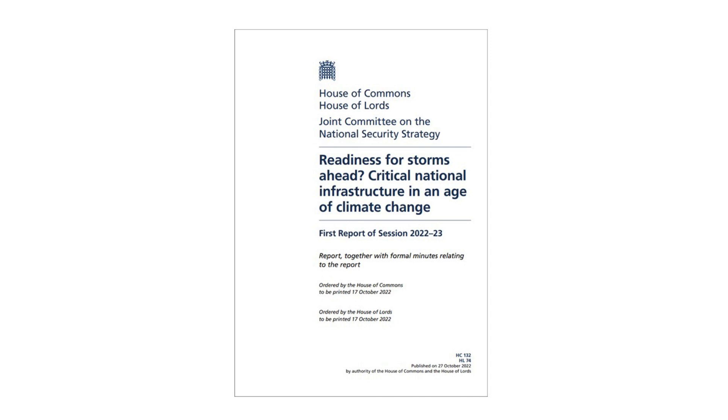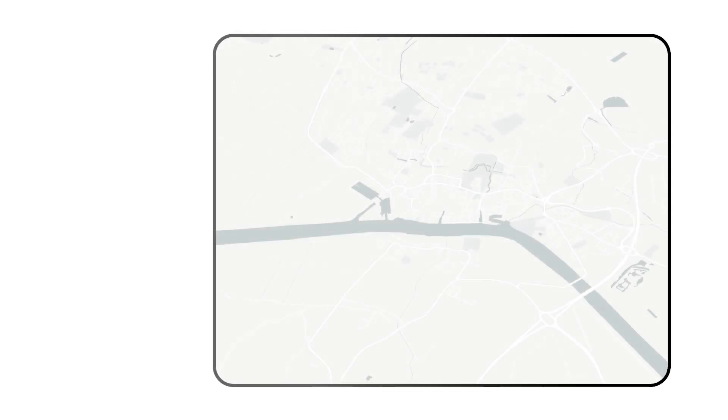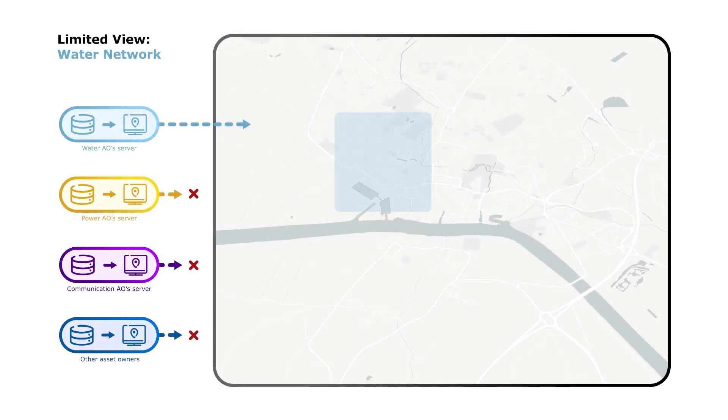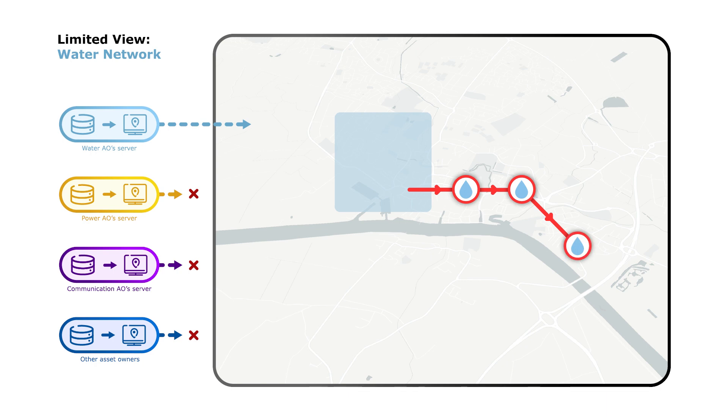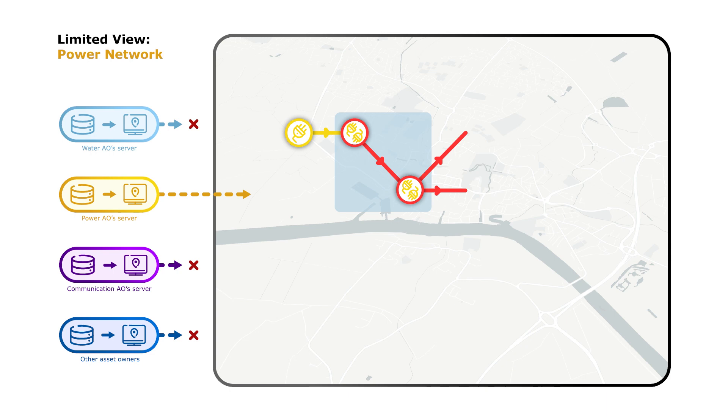The distributed architecture uses shared data that allow it to assess the resilience of the combined asset network. The distributed architecture enables different parties to benefit from the connected insights while having different views of the sensitive data. And here it's critical to distinguish the view, so the data that someone might see and pull out of the system from the data sharing that has enabled the insights to be generated by analysing the overall connected network.